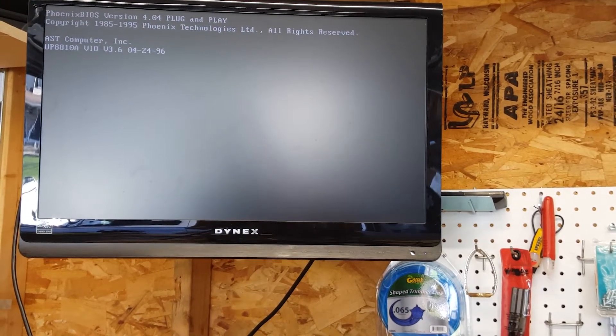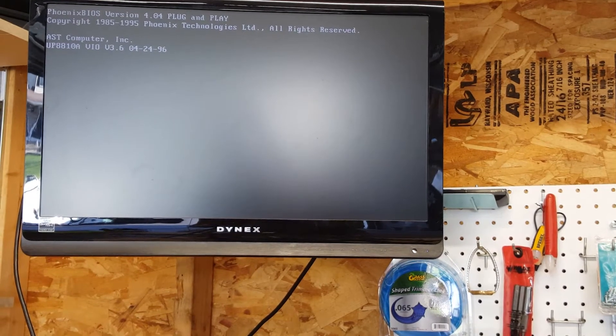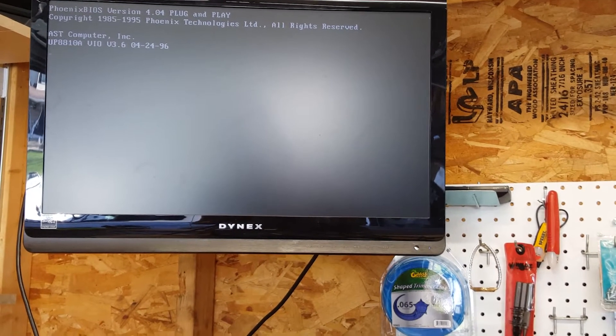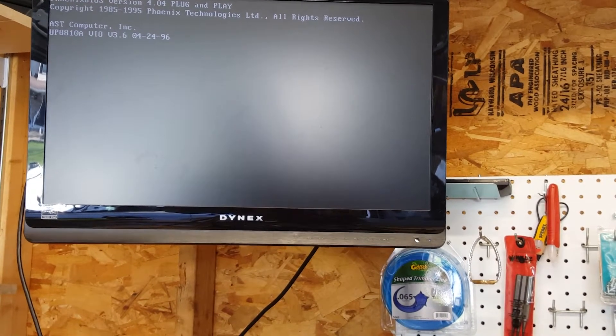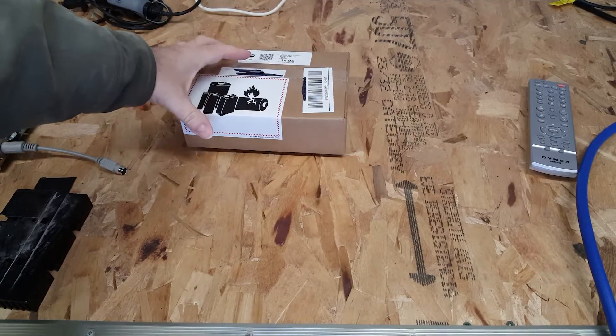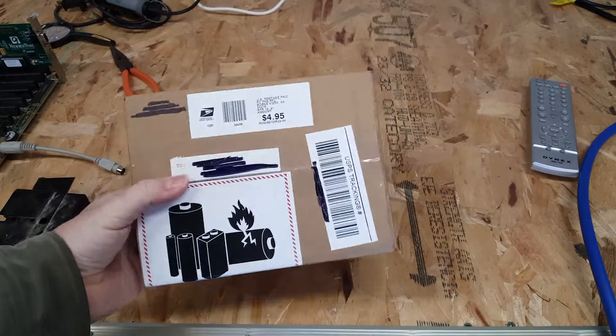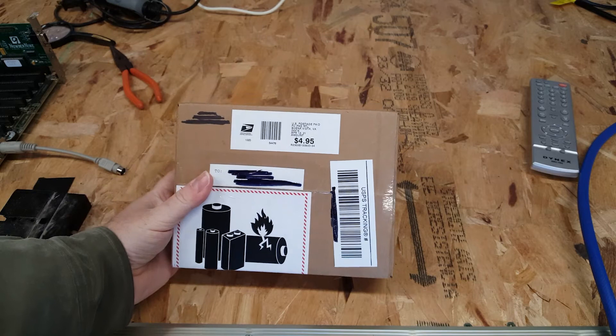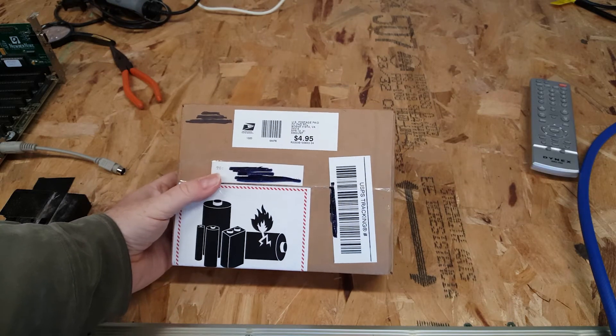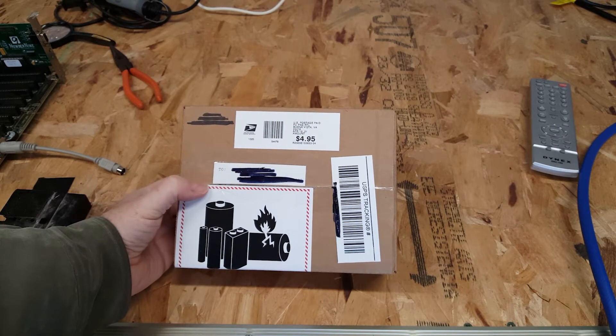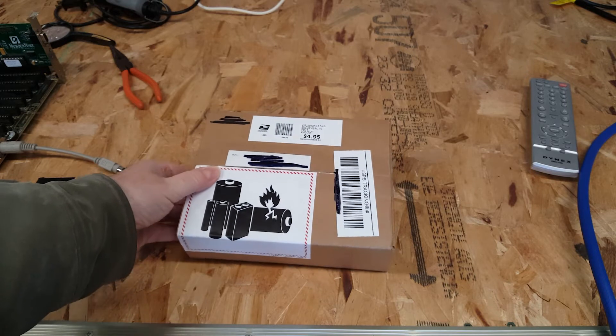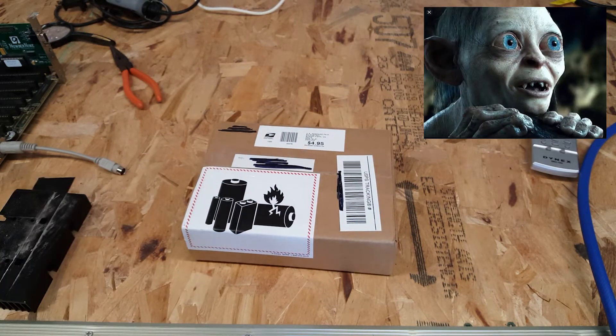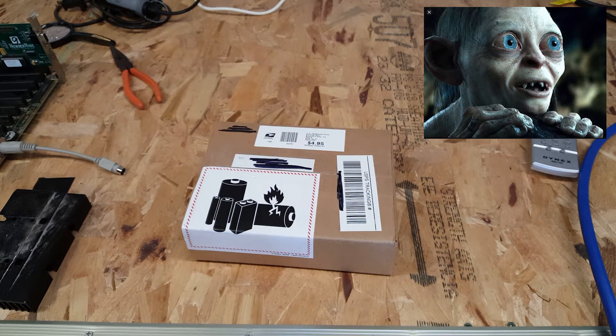I'm hoping that what I'm going to show everyone today will be an excellent replacement for this clock battery. I got this package the other day from a manufacturer on a site called Tindy. Smeagol, you ever heard of Tindy?